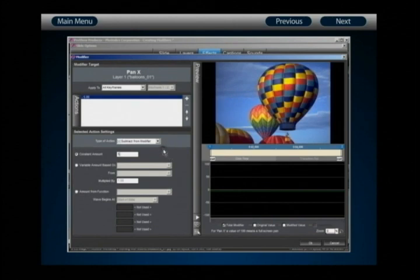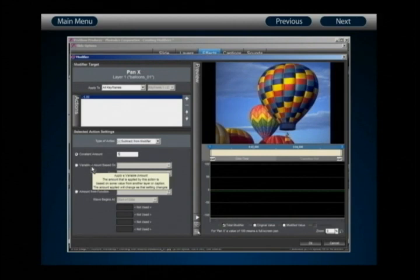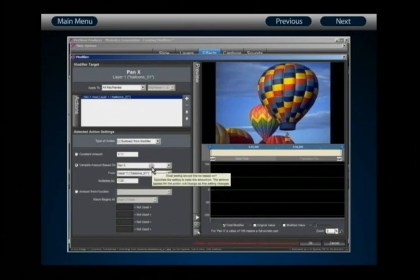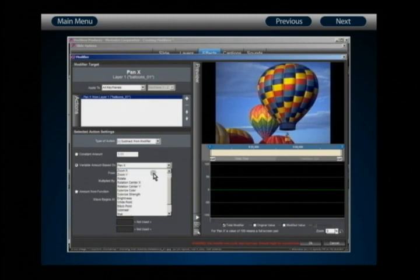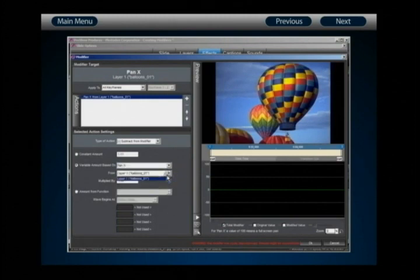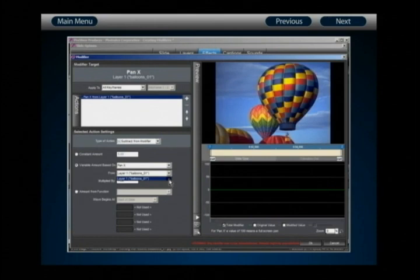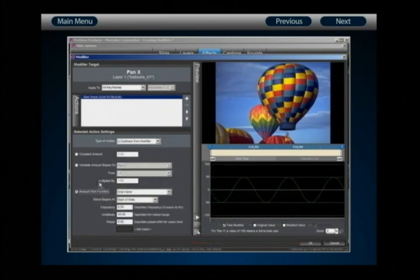We have two other kinds of action settings. The second is a variable amount — a variable amount applied based on some value from another layer or caption. This means we can determine what our action changes the value to based on value changes from any other setting on any other layer attached to the slide. Currently we only have one layer, but as we work with examples containing multiple layers, you'll find many more options.